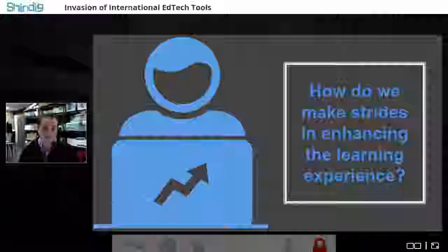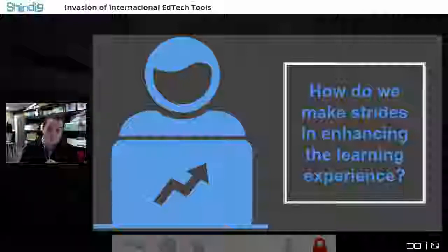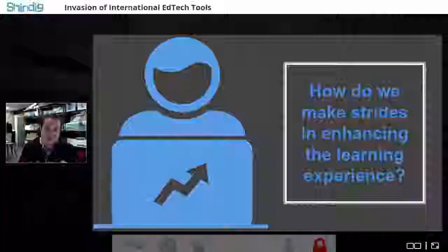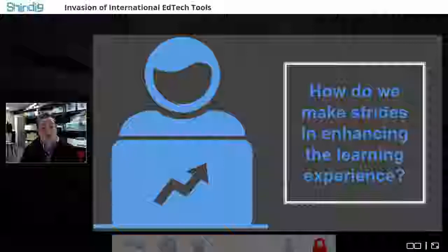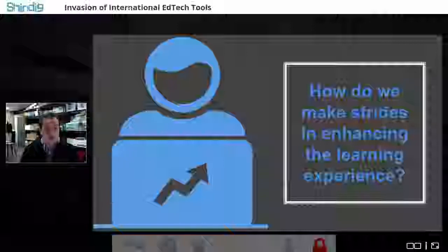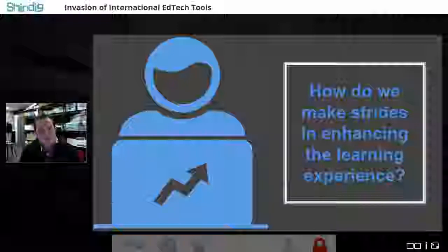Enhancing the learning experience of not only K-12 students but also college-level students and adult learners — these might be your staff or people outside of education working in other settings. The question is: how do we make strides in enhancing that learning experience? Today we're going to be talking about three different tools that really do that, and incidentally they all come from across the pond.